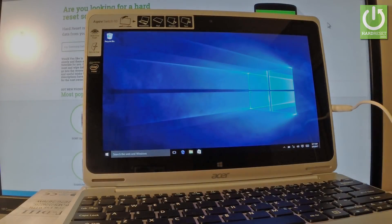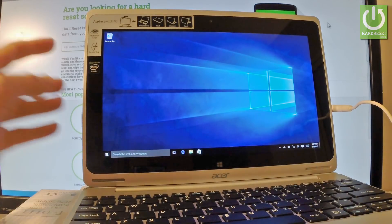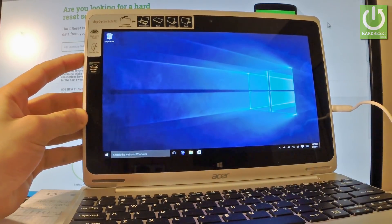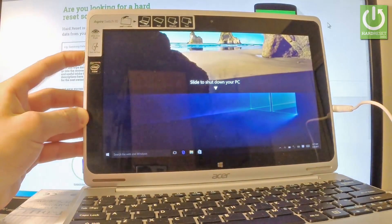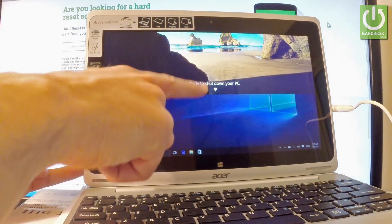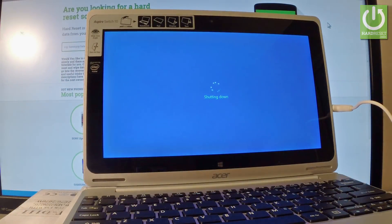Here I have Acer Switch 10 and let me show you how to enter Acer Boot Mode on the following device. At the very beginning you have to hold down the power key just to switch on your device. Let's slide to shut down your PC. Wait until your device will be completely switched off.